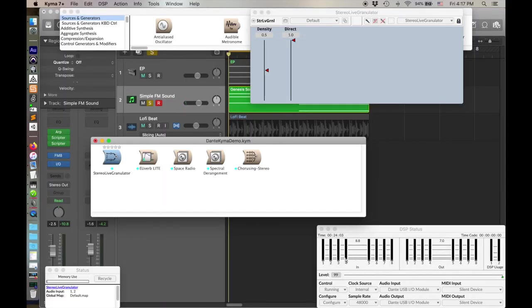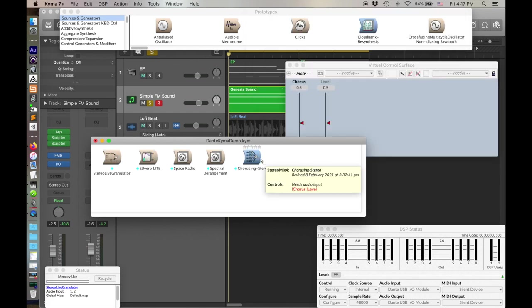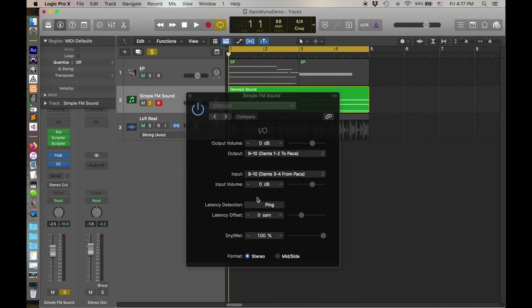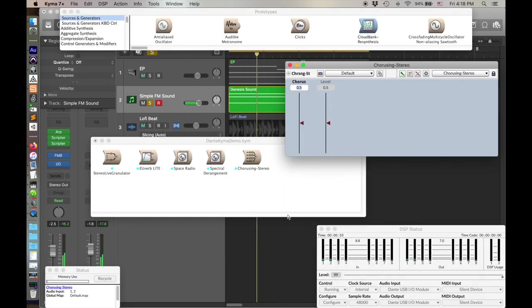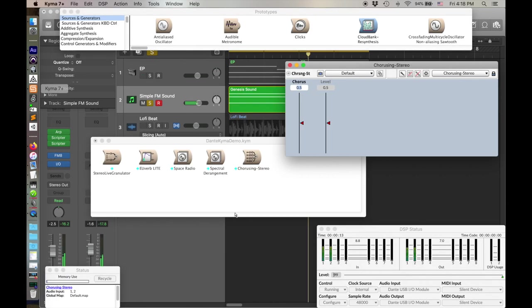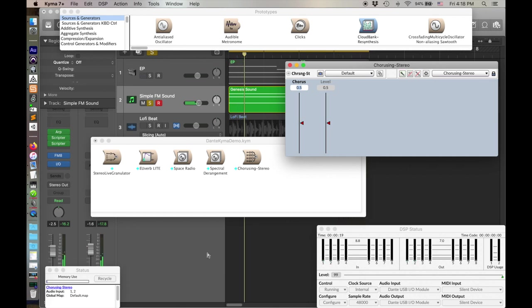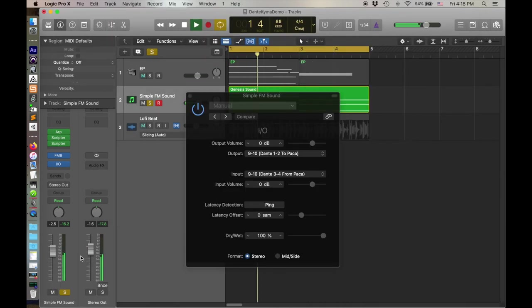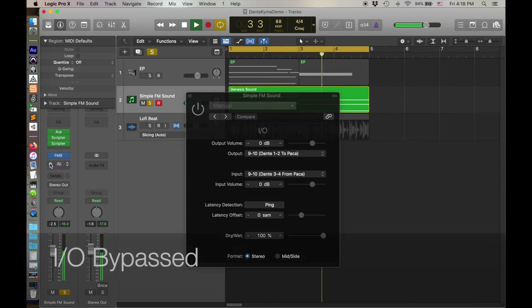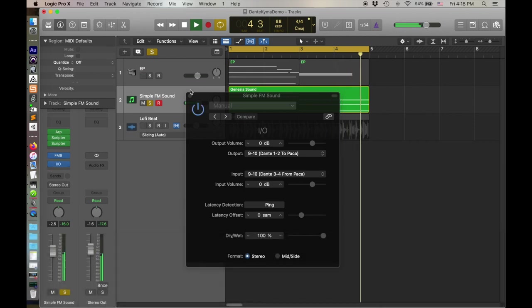Okay, so here over in Kyma, I have a couple little things that I've set up. Maybe we'll just start with chorusing. So I'm just going to play this sound. This is, I believe just a prototype that I've brought over. And now I've got that track soloed. And so it's hard to look at these two things at the same time. Sends out to the Paca. We can see that that input is coming in on the Paca. And the output is going out, and it's coming back into my track here. I can, of course, turn off that effect.